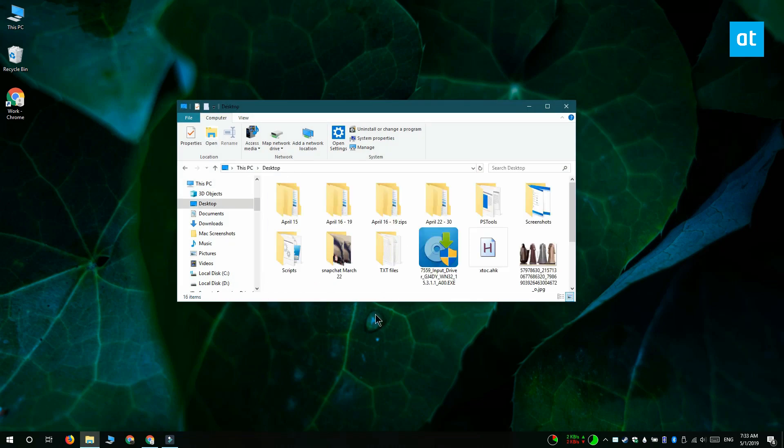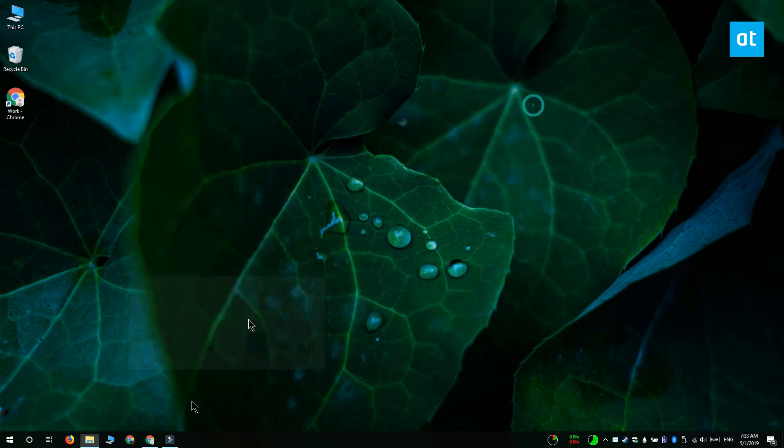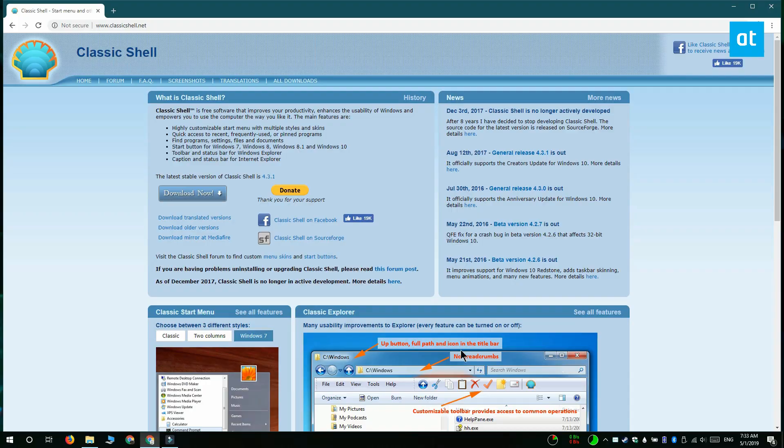This works on Windows 10, but it's also going to work on Windows 8 if that's what you're running. To do this, you're going to have to install a free app called Classic Shell.